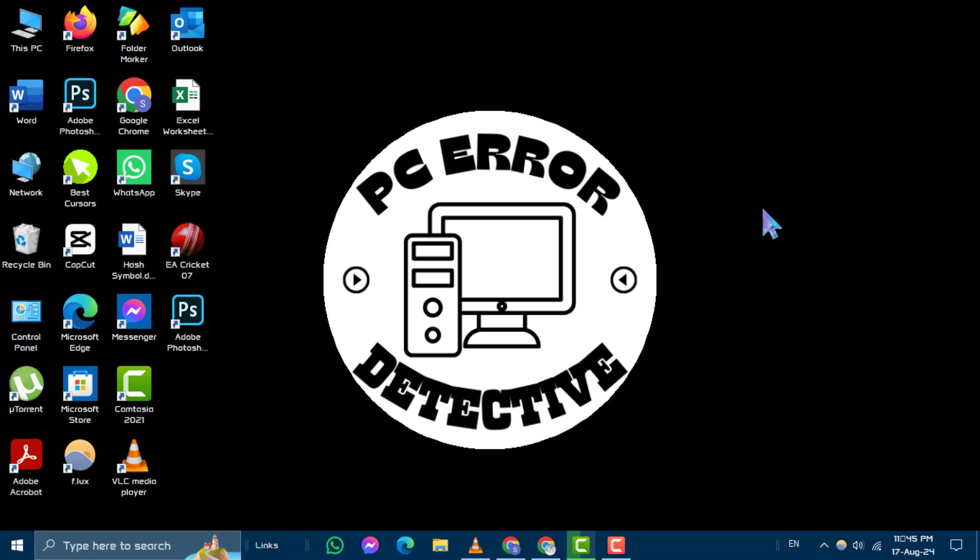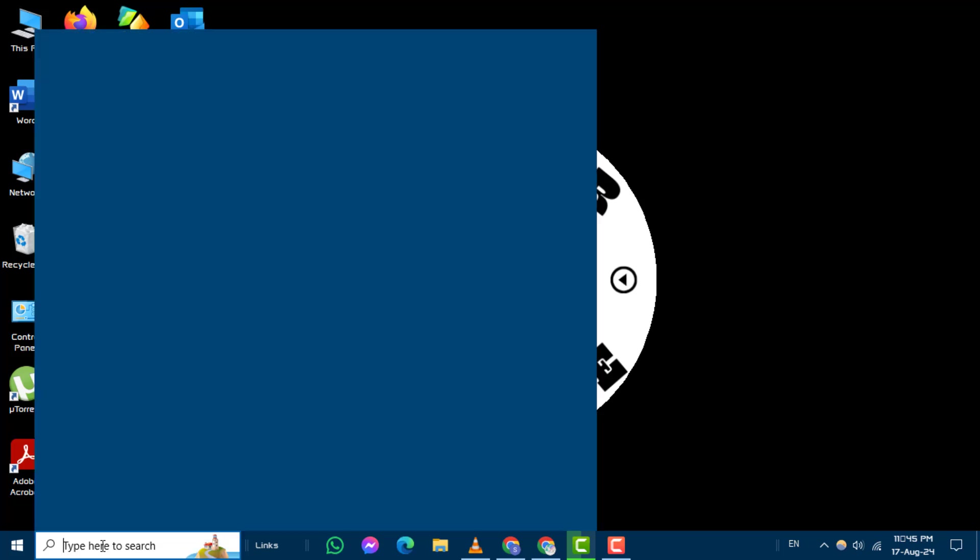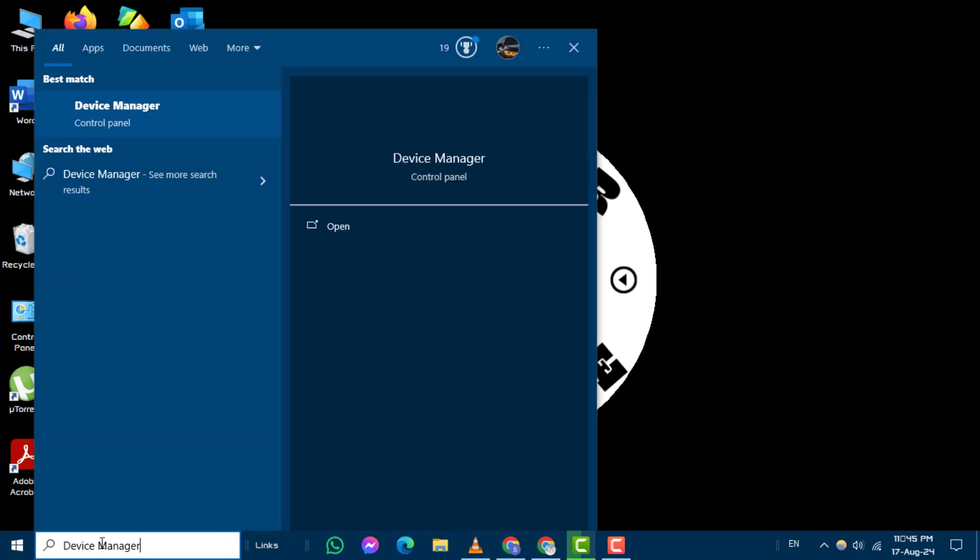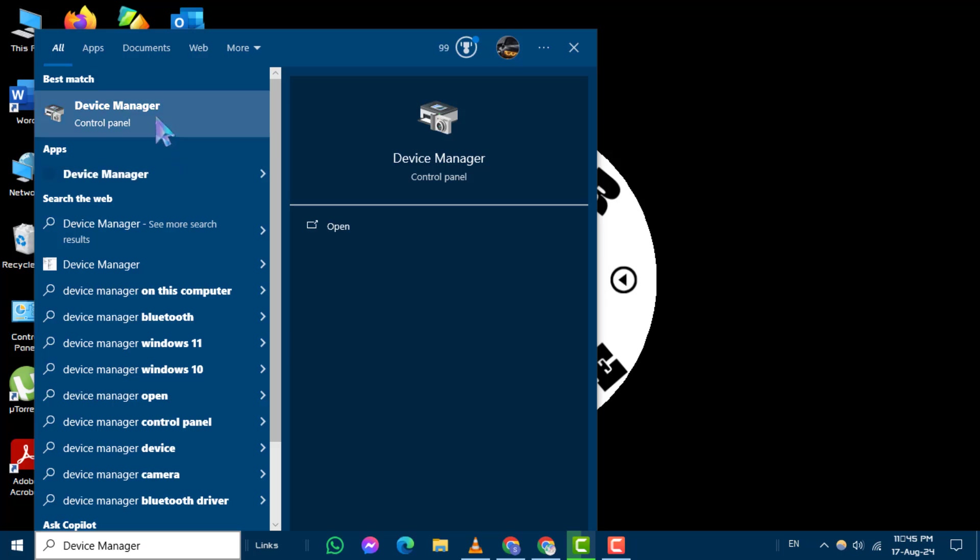Step 1. First, click on the search box located on your taskbar. Type Device Manager and open it from the search results.